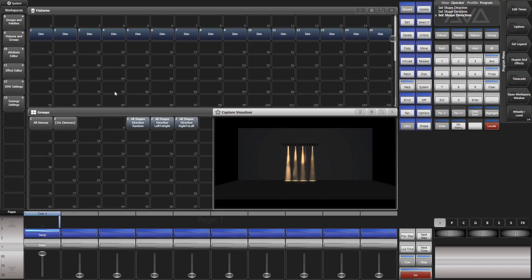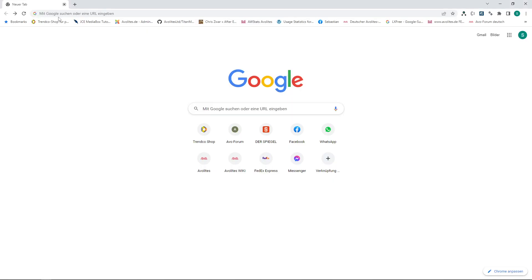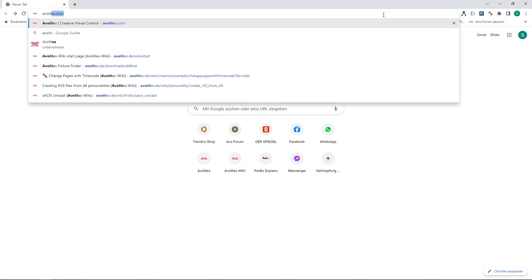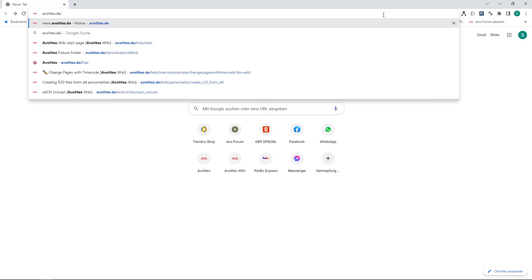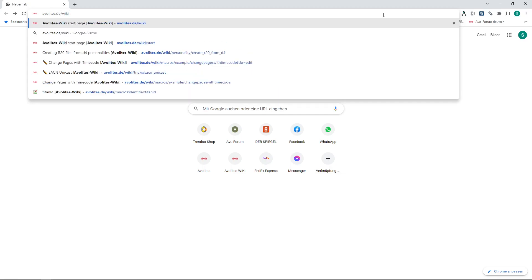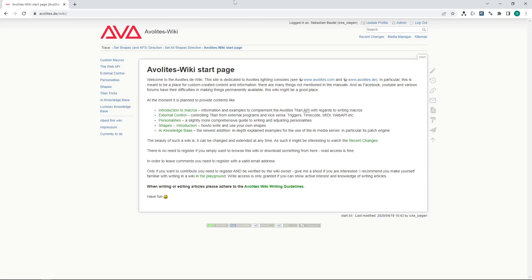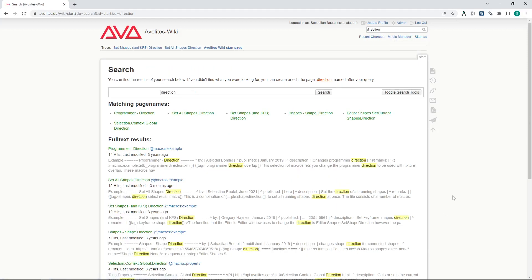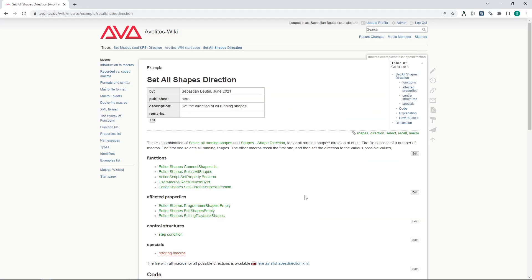It is about macros, I told you. And we open our web browser here. We type in a new address which is avolites.de/wiki. Yeah, it's Avolites in Germany but the wiki is in English. Here we go. There is plenty of information there. But the easiest way to find what you want to do is you go to the search box, type in direction, hit enter and you find matching page names. And one of them is set all shapes direction. This is what we want to do.